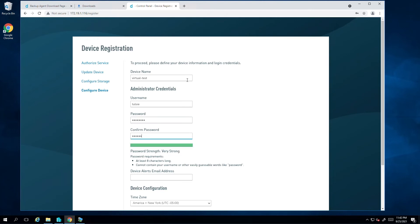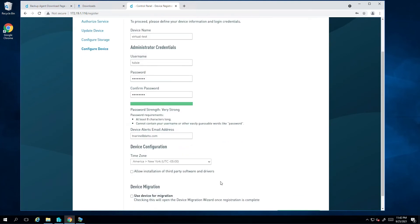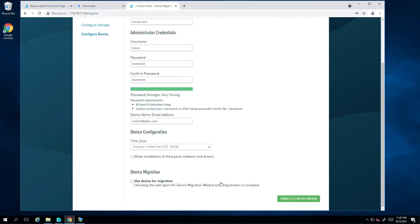For email alerts, I'll enter my Datto email. You'll want to choose an email address for your service desk where you typically send alerts to. Time zone is important as the appliance uses this value to determine when to initiate the backup. Picking the wrong time zone will offset your backup schedule. I'll leave it as America, New York, Eastern time.